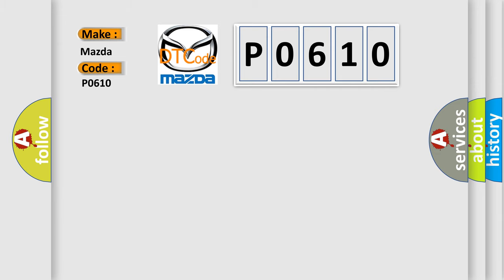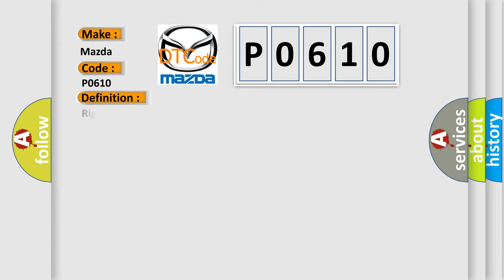The basic definition is: Right front wheel speed sensor range or performance.